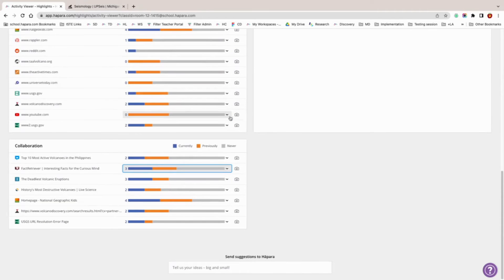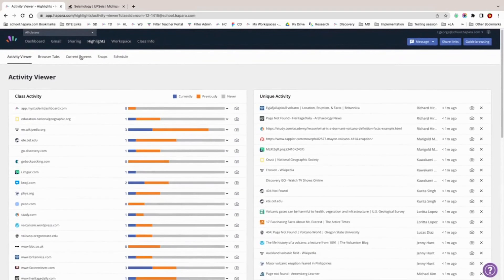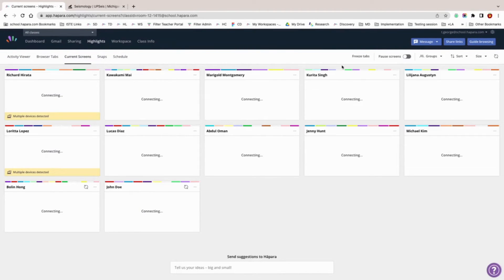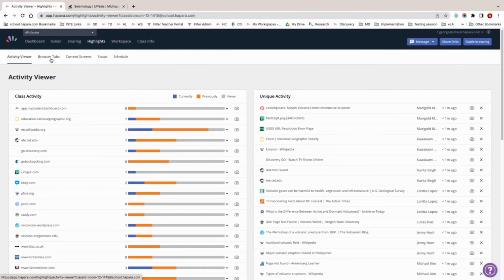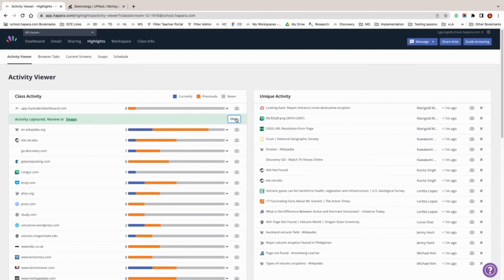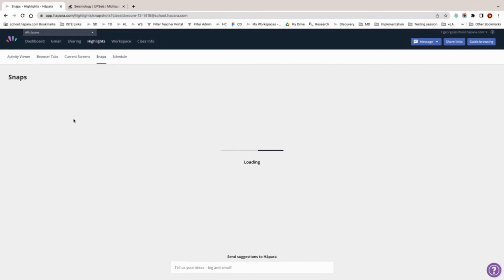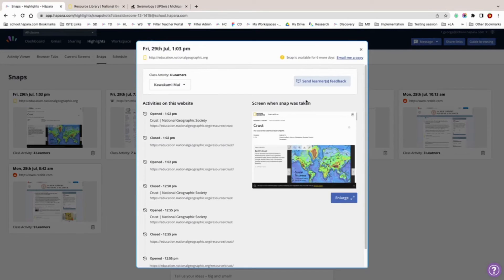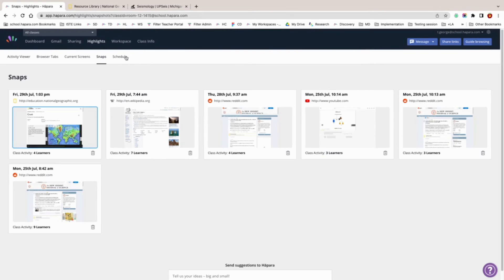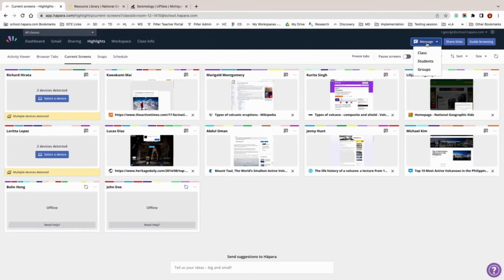Highlights also provides ways to quickly give formative feedback and document learner progress. One of those features is snaps. You can take a snap in the activity viewer by hovering over any event listed and clicking on the camera icon. It's like taking a screenshot, but so much more. Every snap has a record that includes information on when the tab was opened and closed, and a picture of the learner's screen when the snap was taken. You can quickly send formative feedback by clicking the send learner feedback button. You can also save a copy of the snap record for documentation or forward it to a colleague, parent, or guardian. You can access all of your saved snaps in the snaps tab in Highlights.